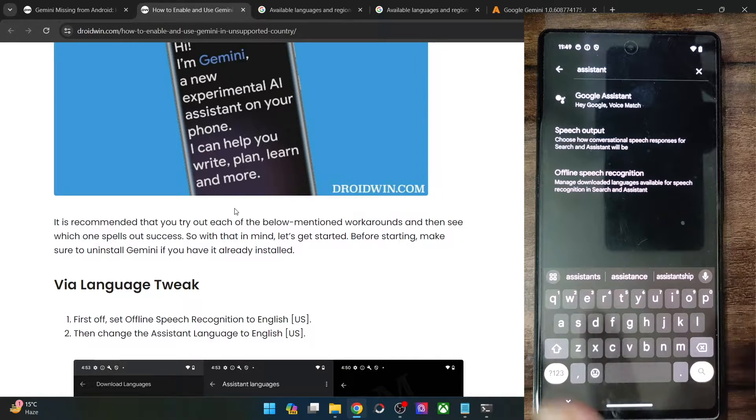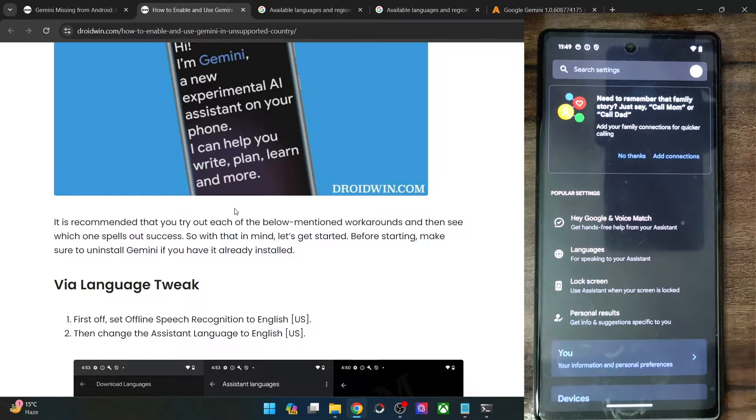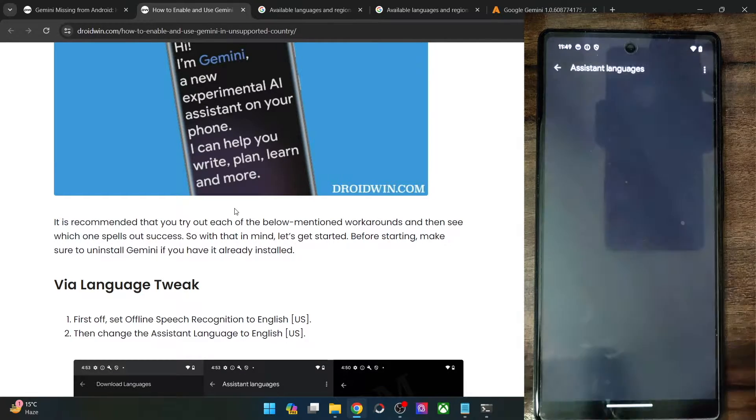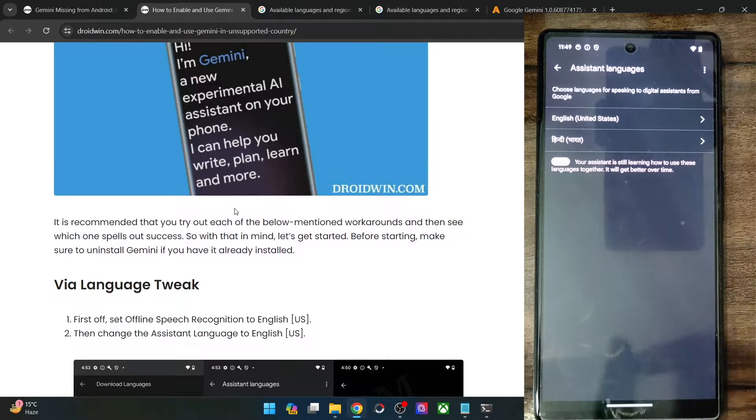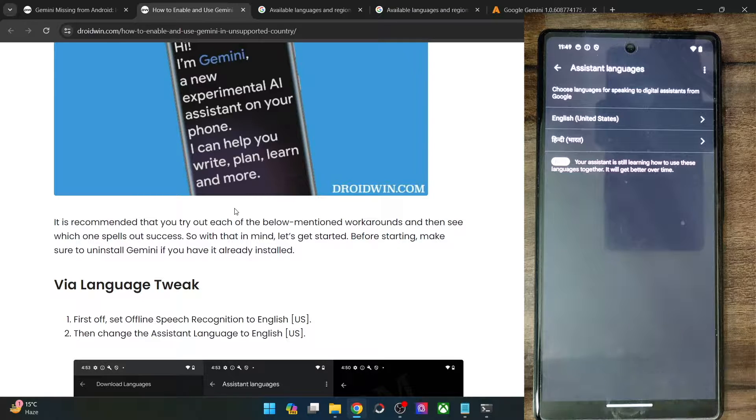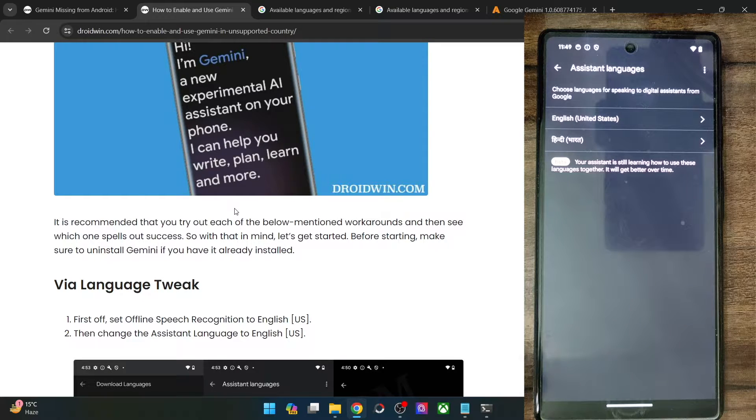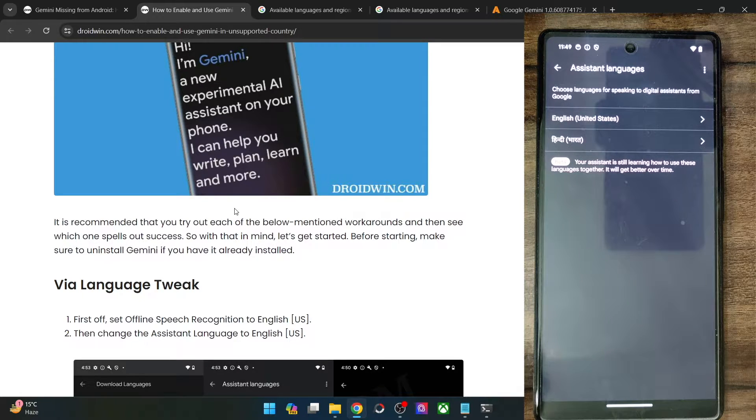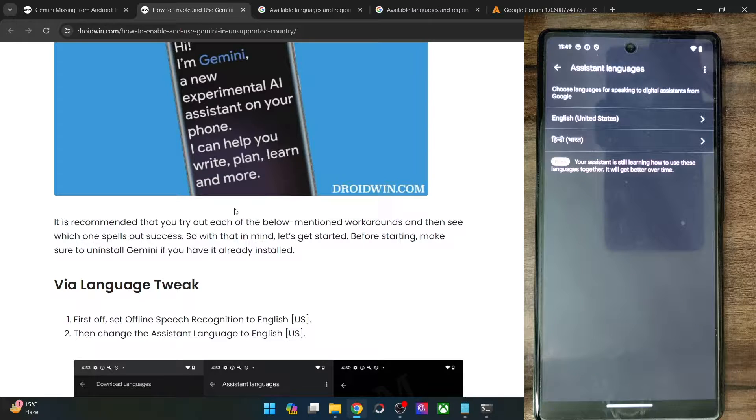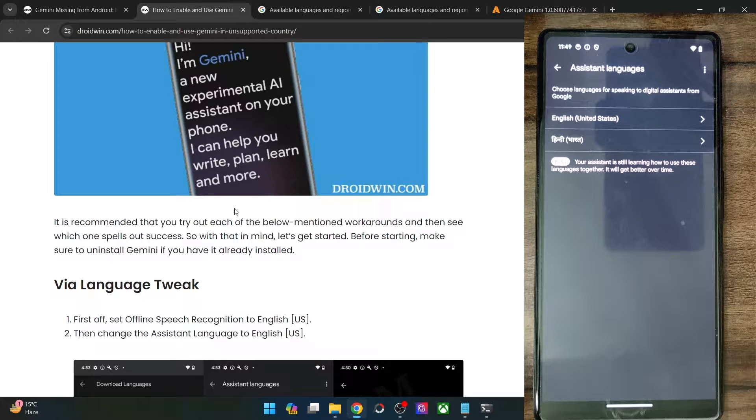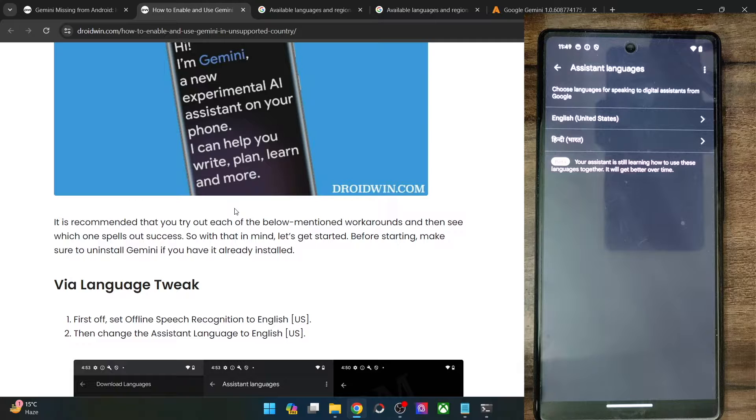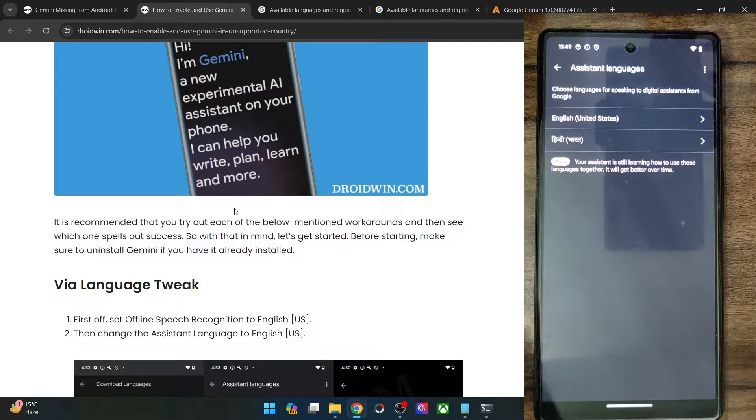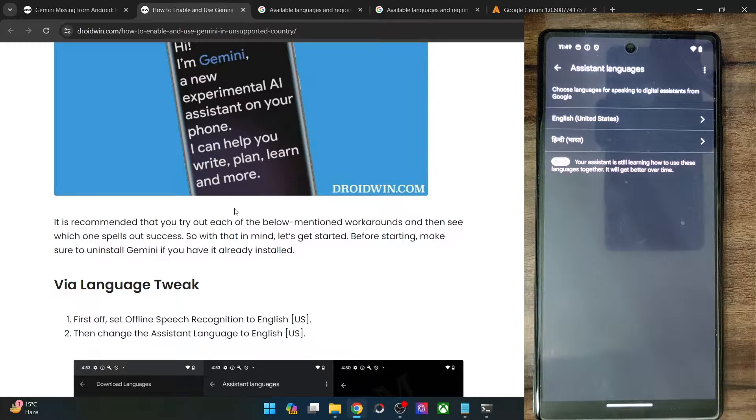If it's not there, then simply select assistant and choose Google assistant from there. Go to languages and make sure that the English US language is there at the top or it should be the single language, or if you have multiple language, then make sure that the English US should be at the top. If that is not the case, then remove all the languages. Then first of all, add the English US language and then add the rest of the languages.